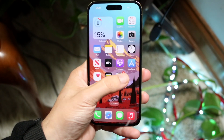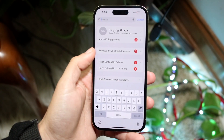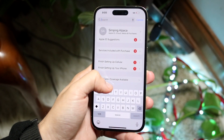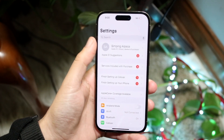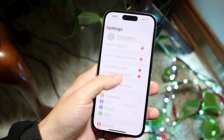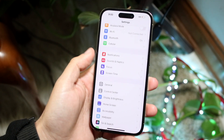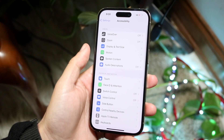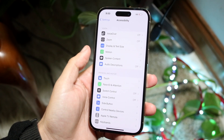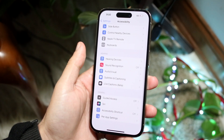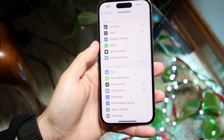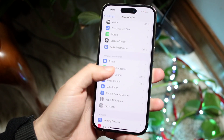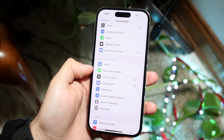To turn this off, go to the Settings of your iPhone. You can search up here or just scroll down to Accessibility. Once you're there, scroll down until you see Face ID and Attention.